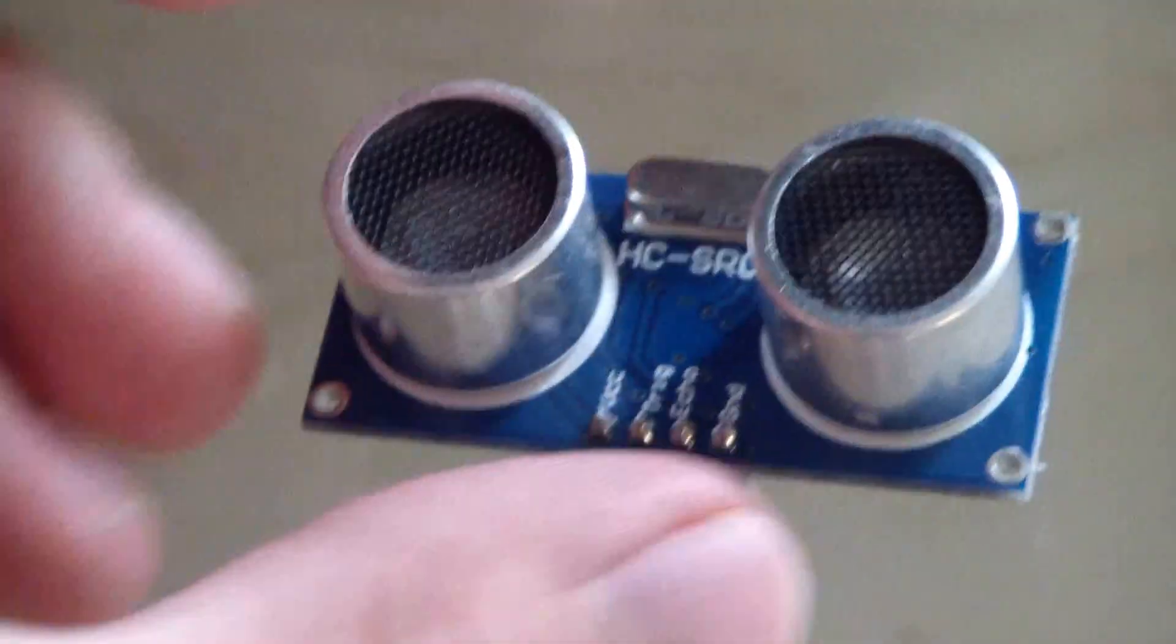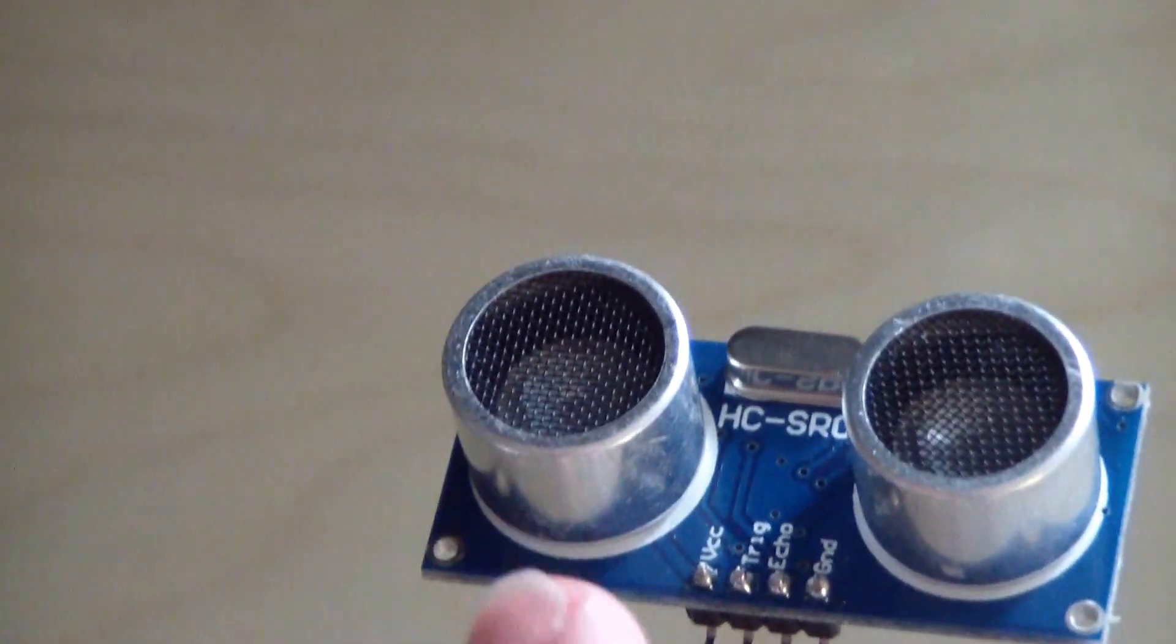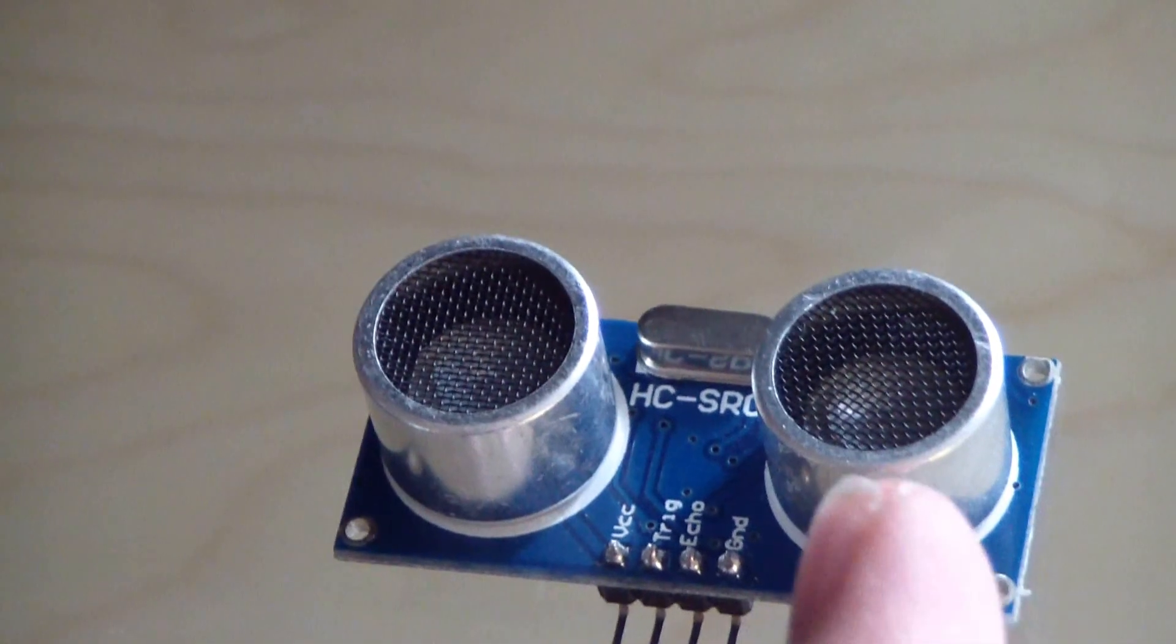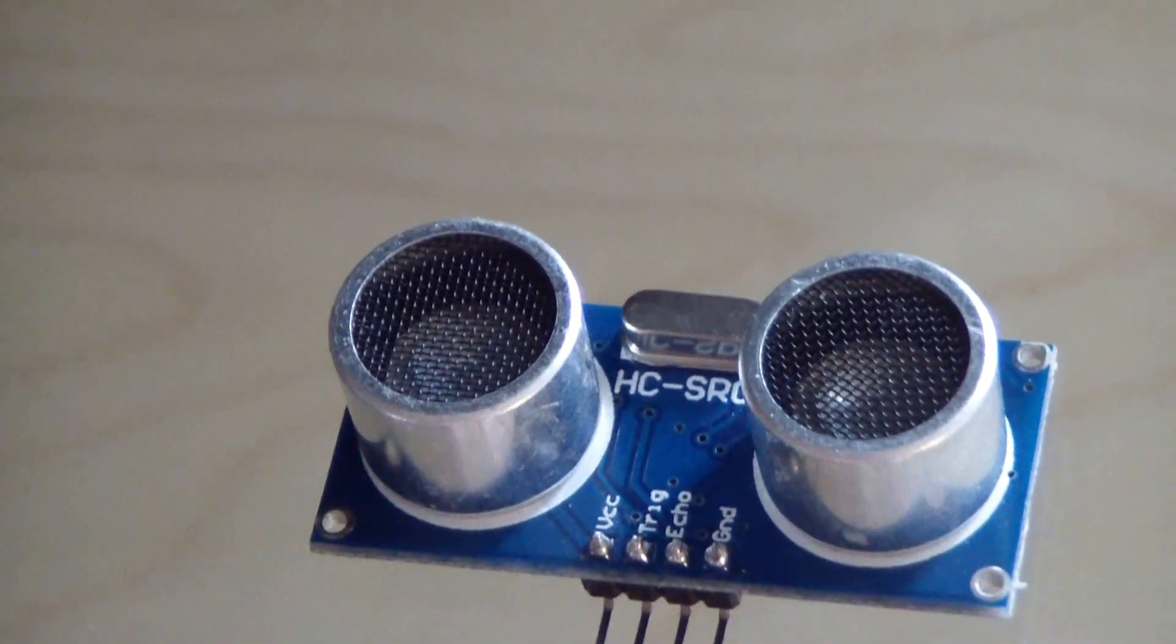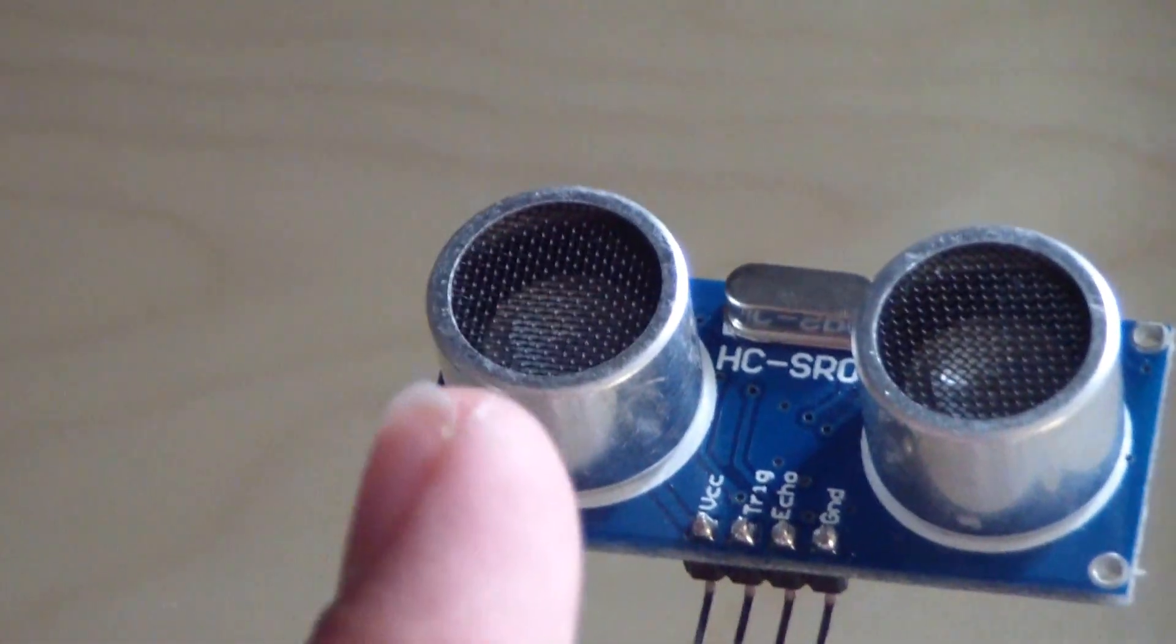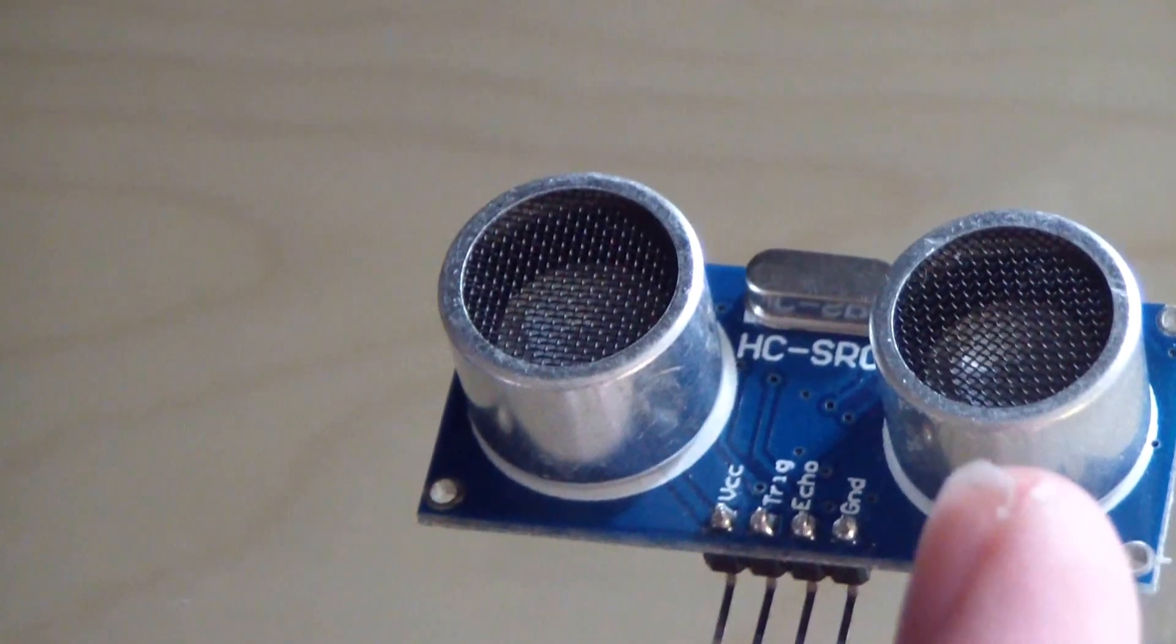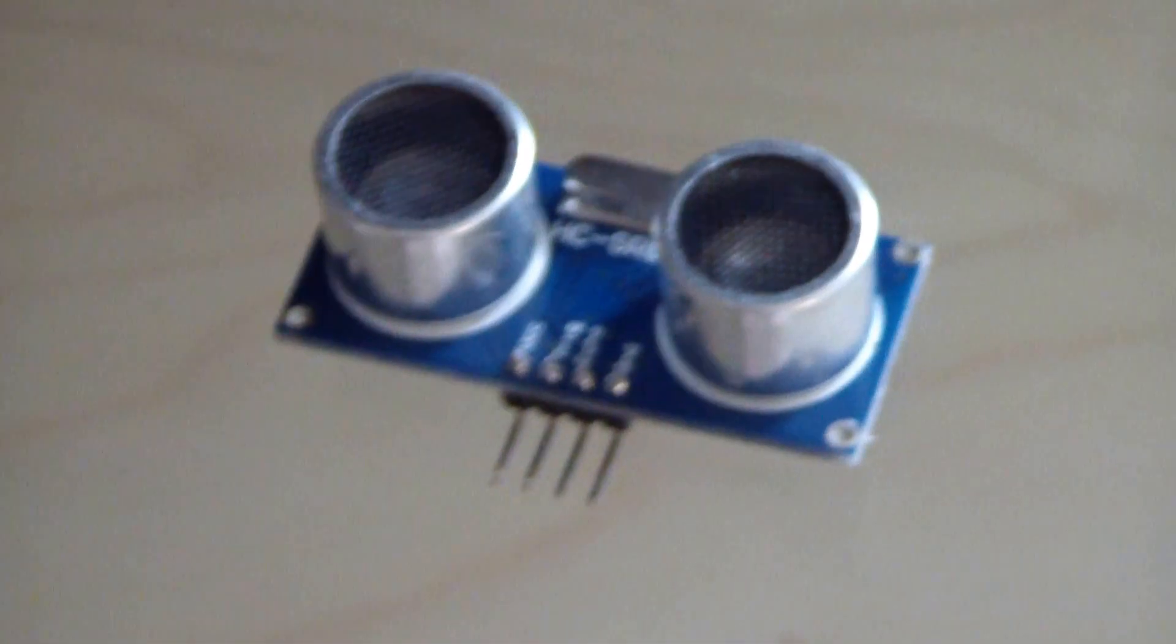The module has two transducers: one acts as a speaker and one acts as a microphone. The module measures the time it takes for the noise emitted from the speaker to travel to the microphone. Taking that into account with the speed of sound, we can calculate distance.